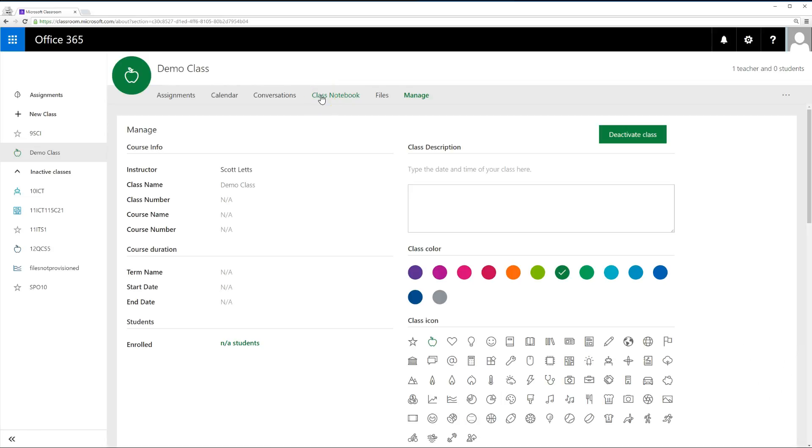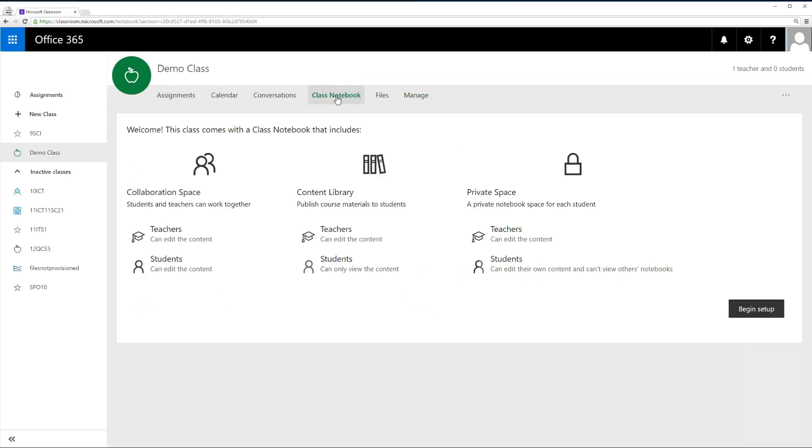The final step is to set up your class notebook. Click on the Class Notebook tab. In the bottom right-hand corner, click Begin Setup.